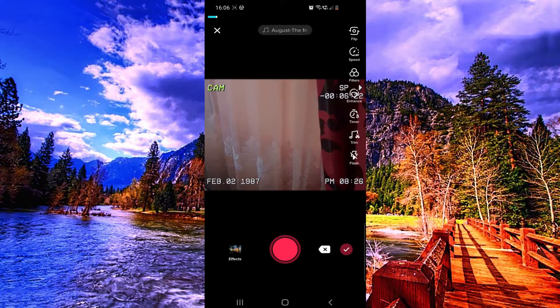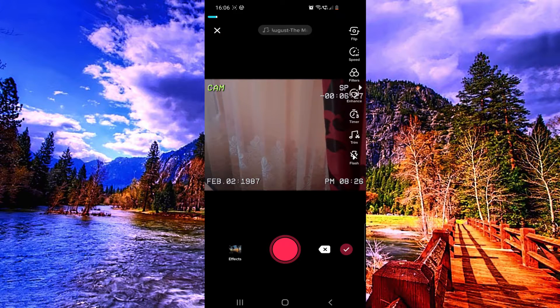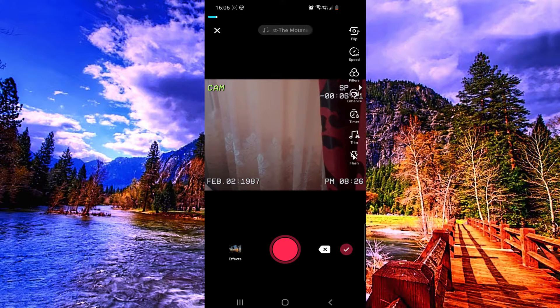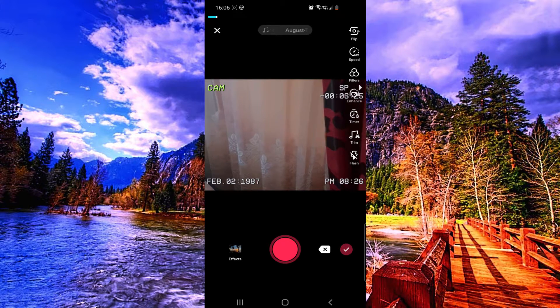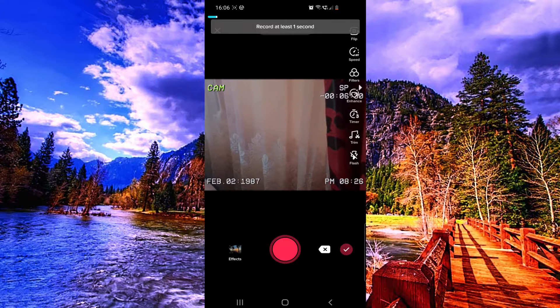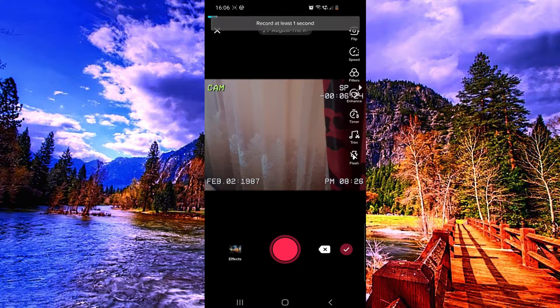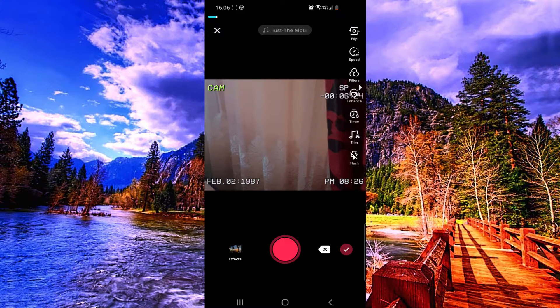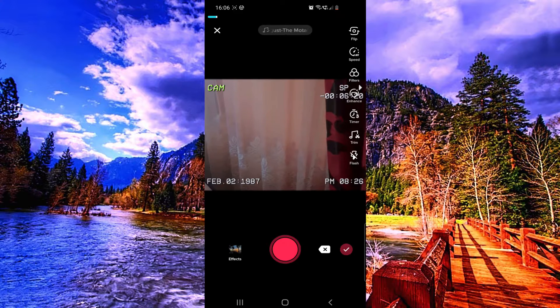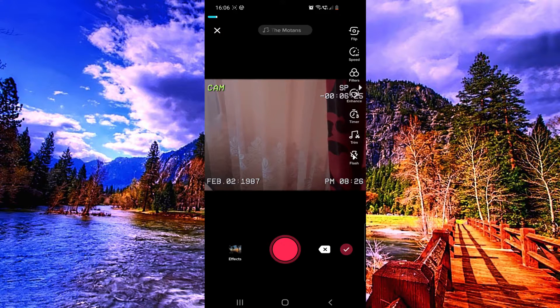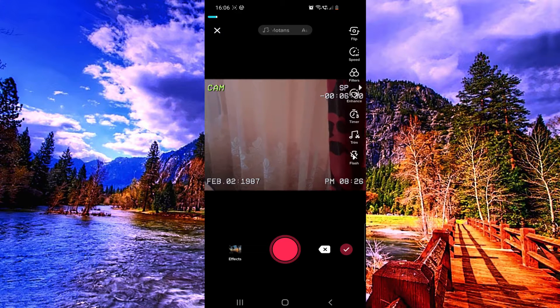And it adds some music. Once you are happy with it, you can click the OK button. Yeah, you have to record at least one second.